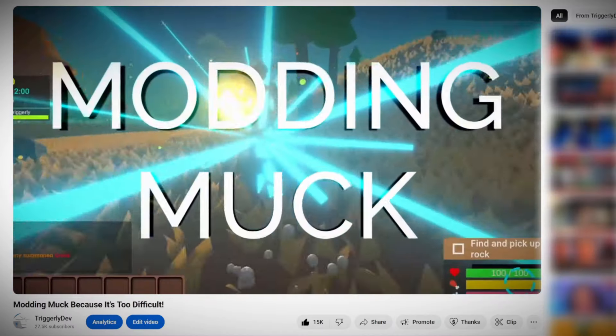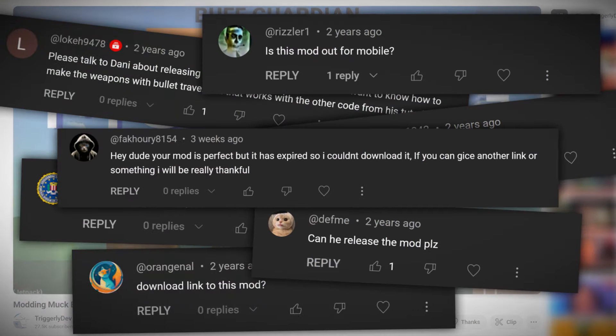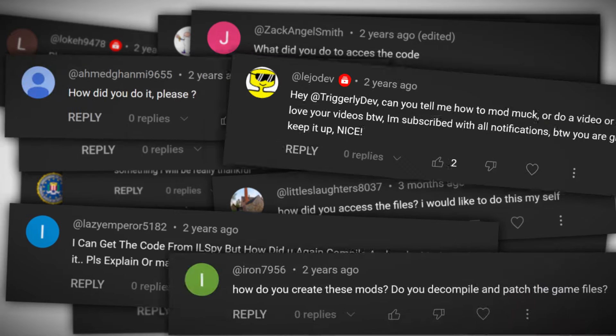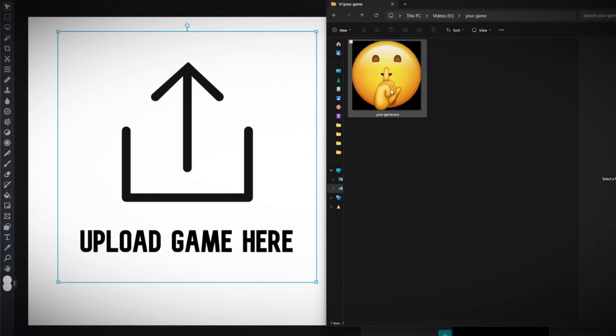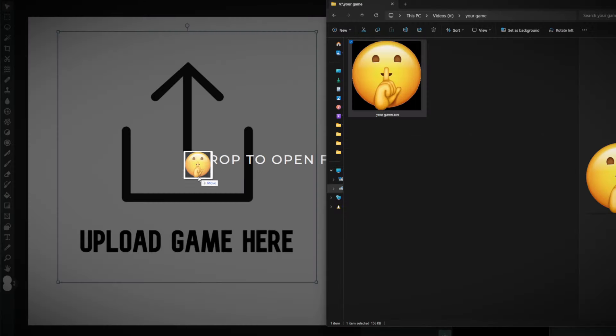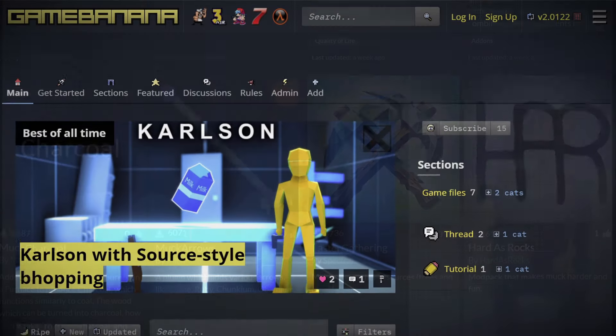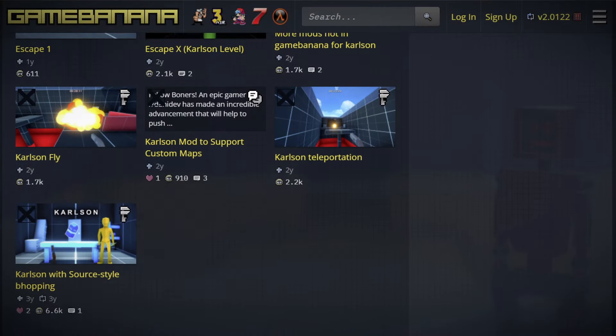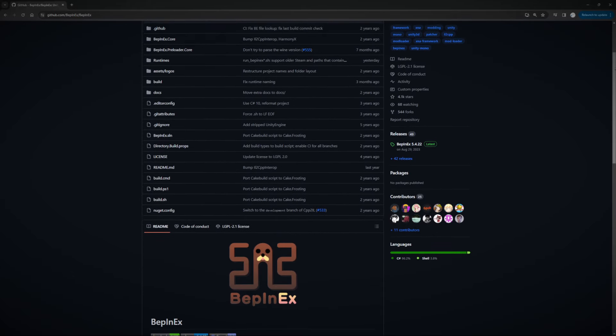Remember this modding video and this modding video? A lot of you asked for me to release it or how to even mod a game. So you came to the right place. Once you're ready to release your mod, you can upload it to ThunderStore or GameBanana. Those are like the standard place to go for mods.